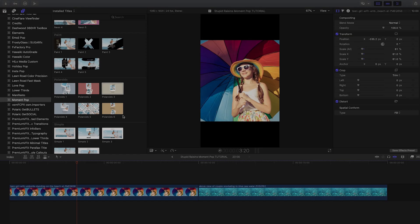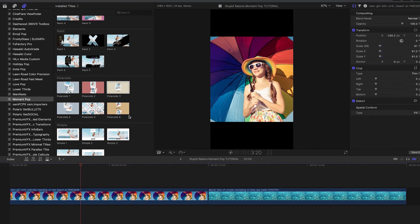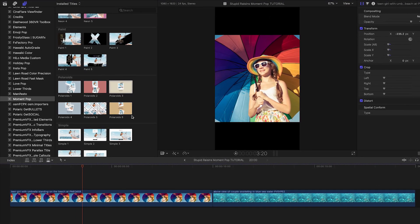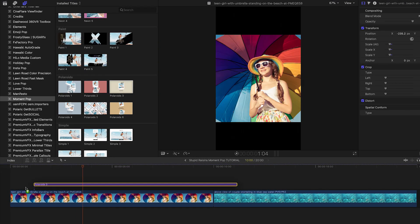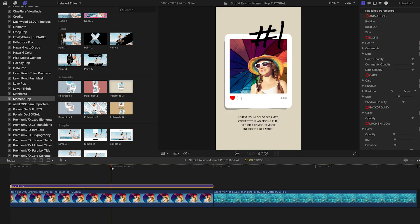I'd like to make a vertical video for Instagram stories, so I have a 1080 by 1920 timeline. I like the Polaroid templates. I'll attach Polaroids 3 to the photo on my timeline.